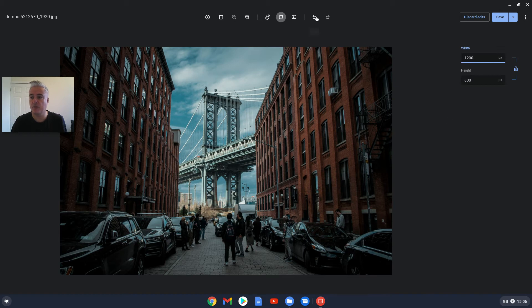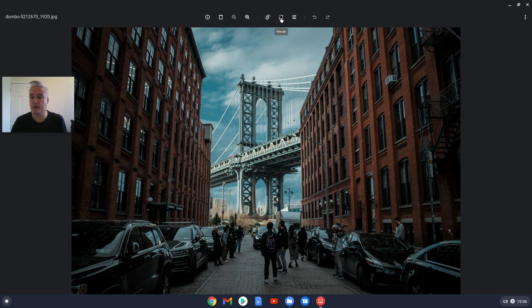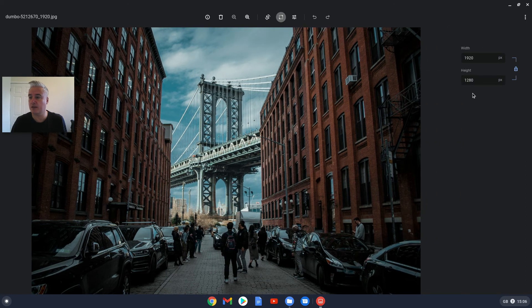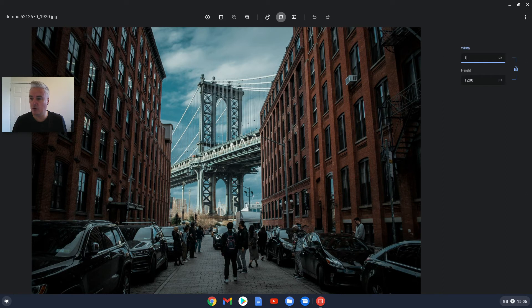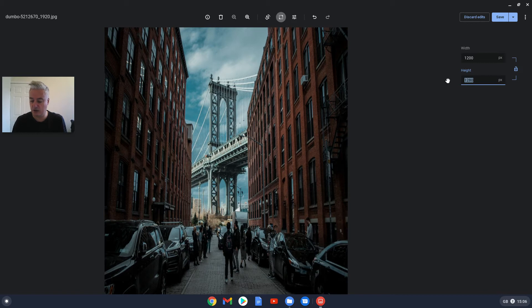If we undo that just for now and do resize again, or rescale, if you take off the padlock and put 1200, it will then leave the height for whatever you decide to choose. So you could change it to 1000.